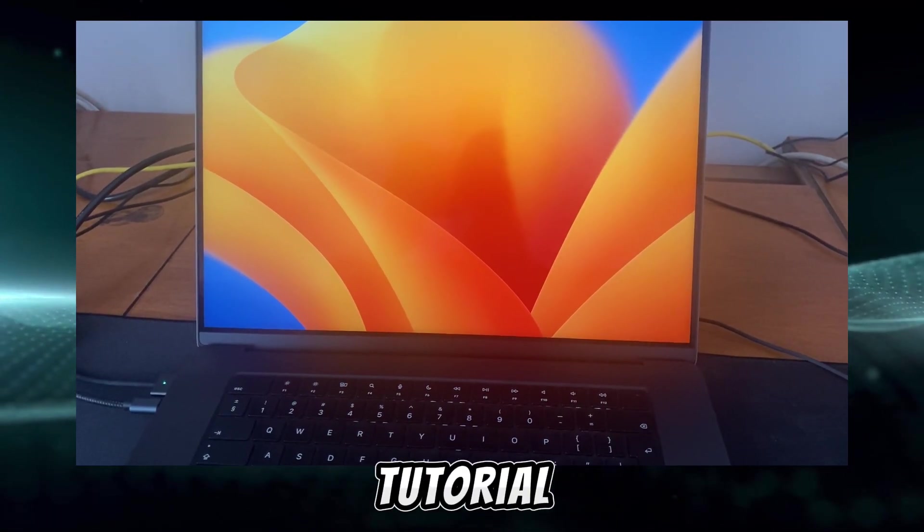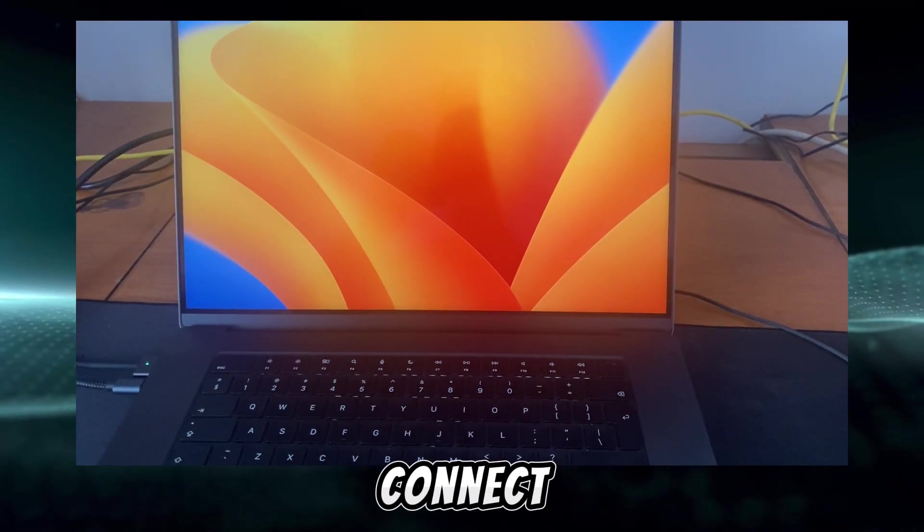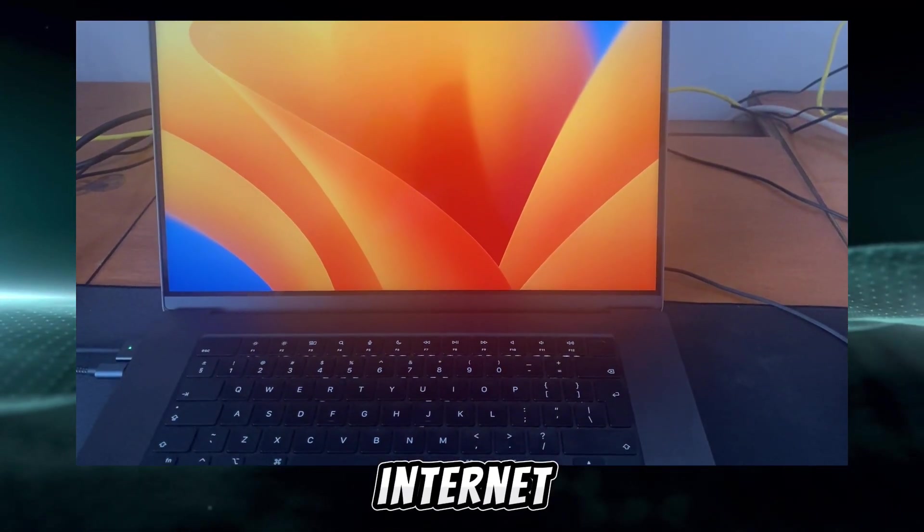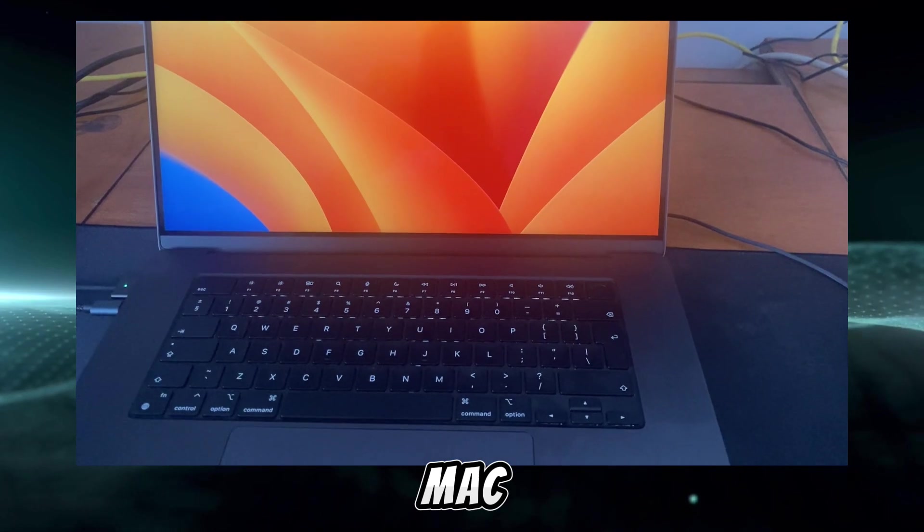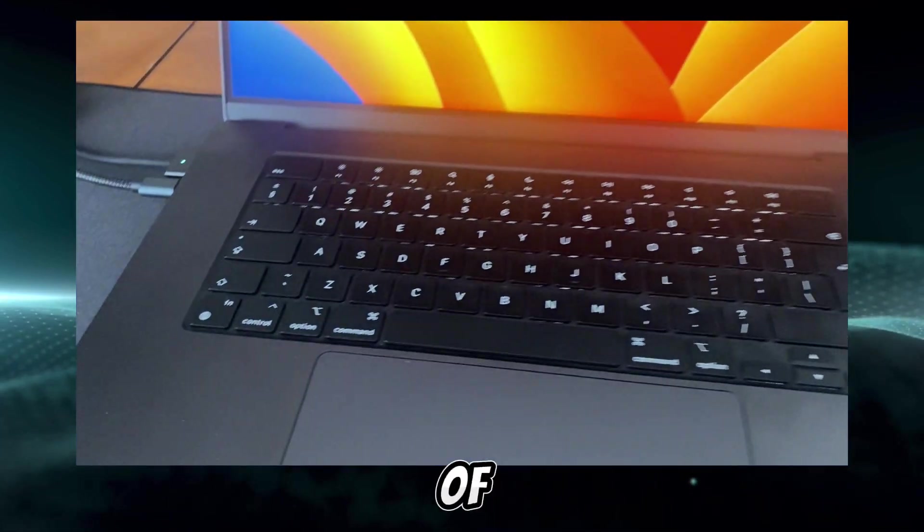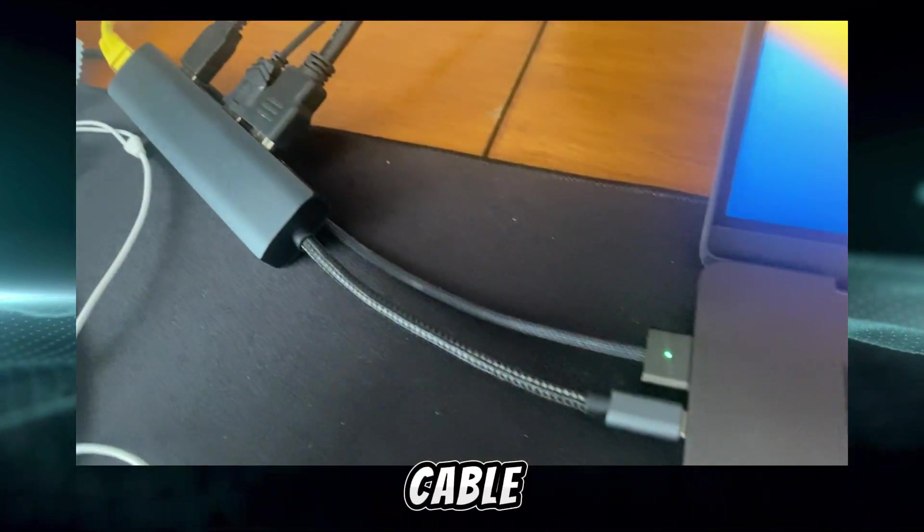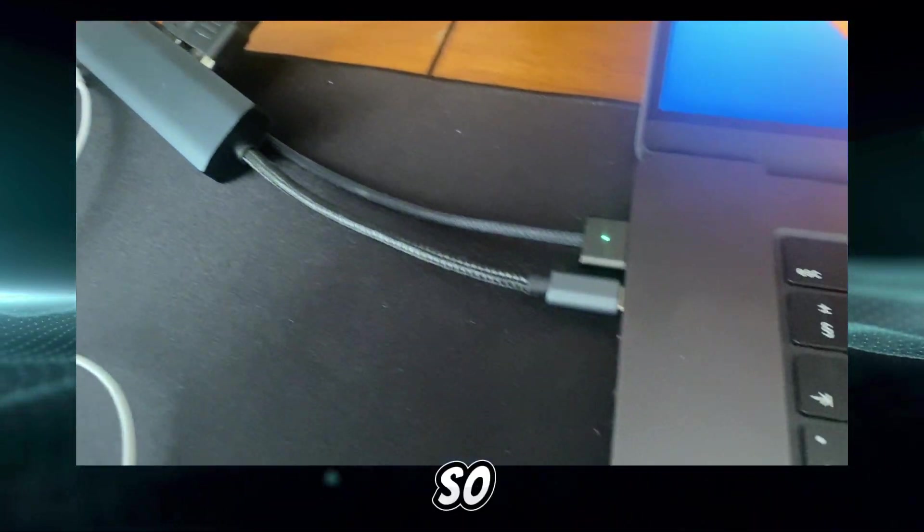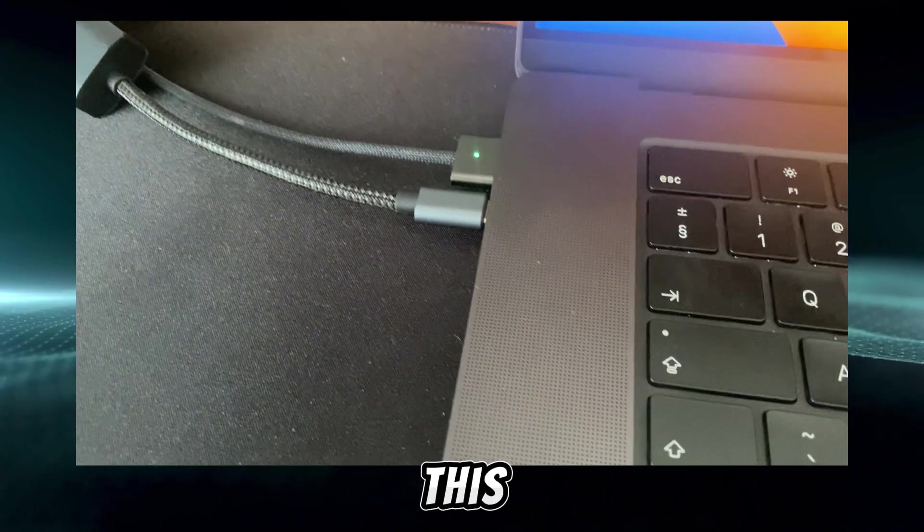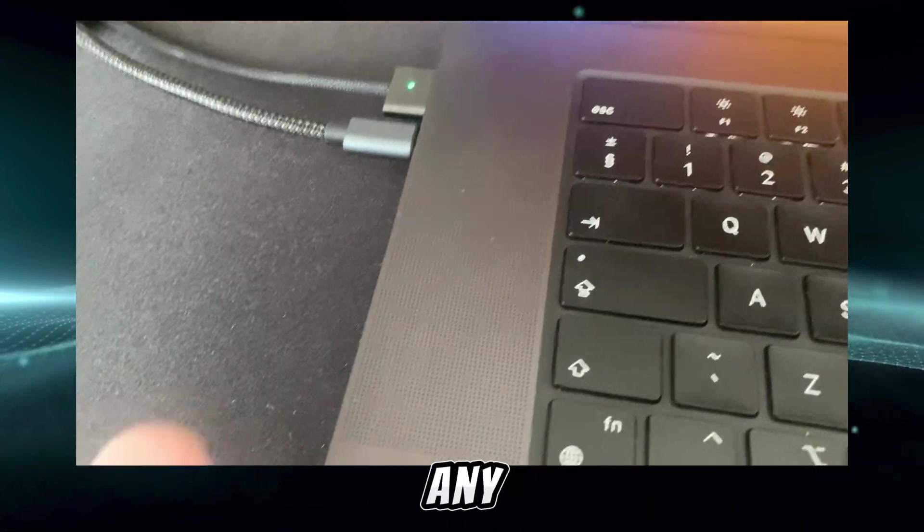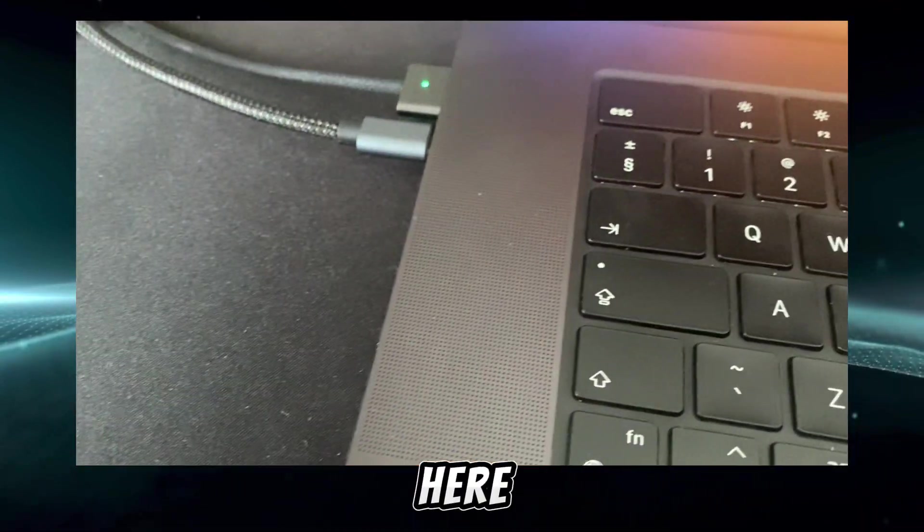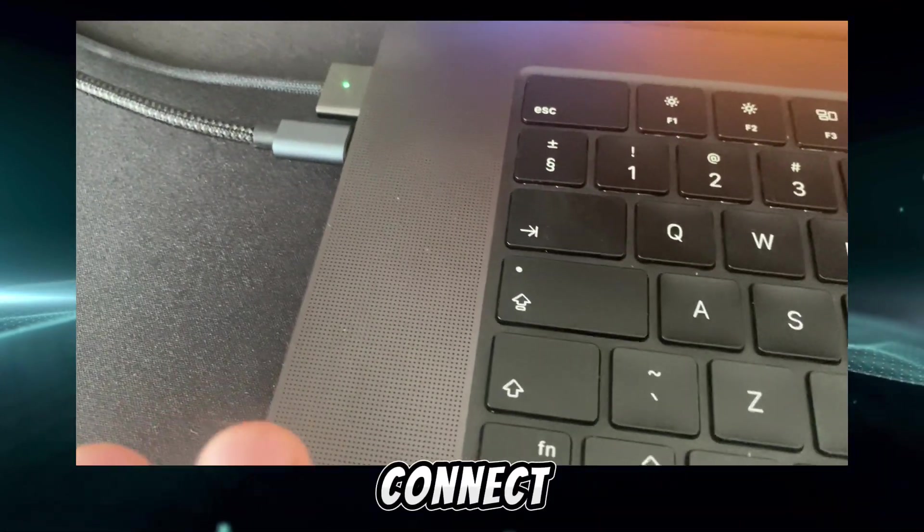I'm going to show you in this tutorial how to connect internet to Mac using the cable. I'm going to jump right into this video without wasting any seconds. So here if you want to connect,